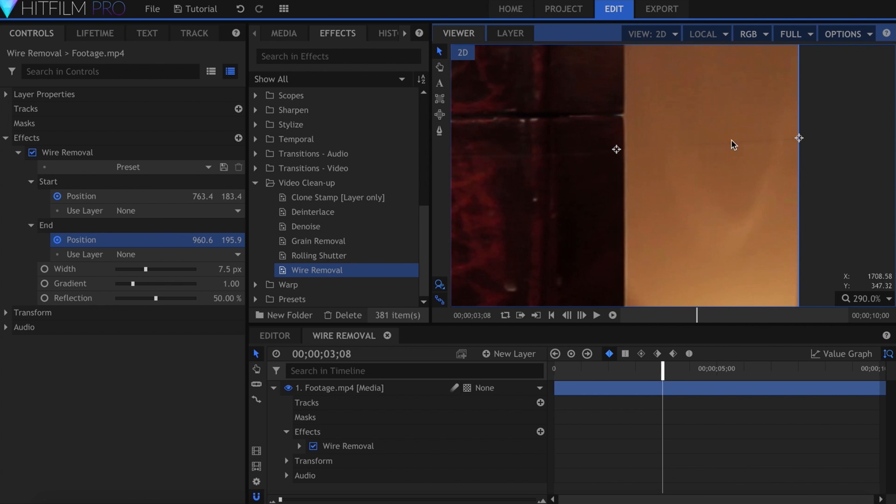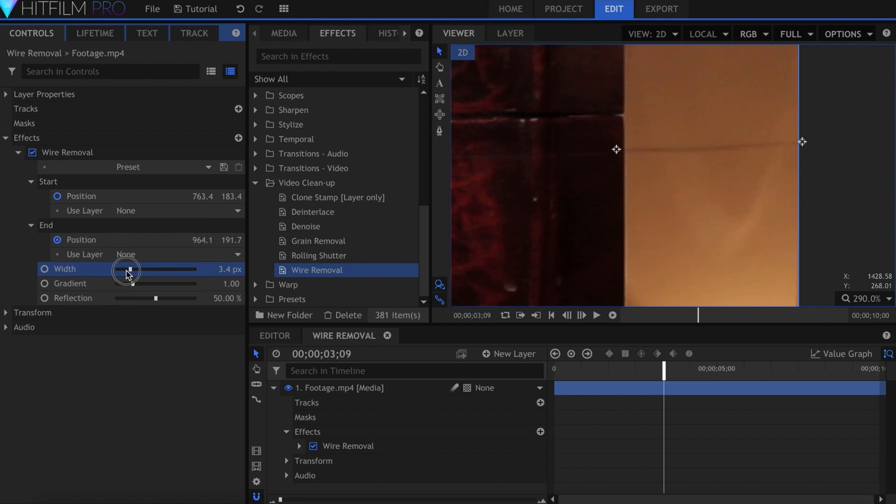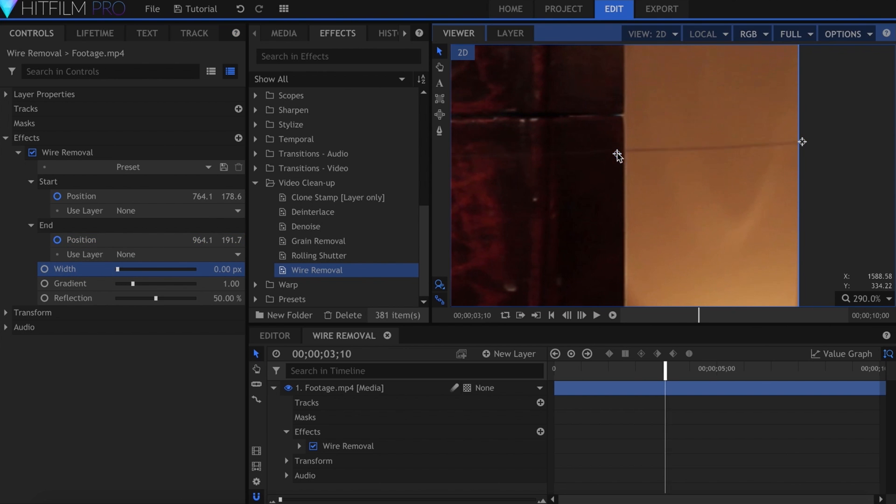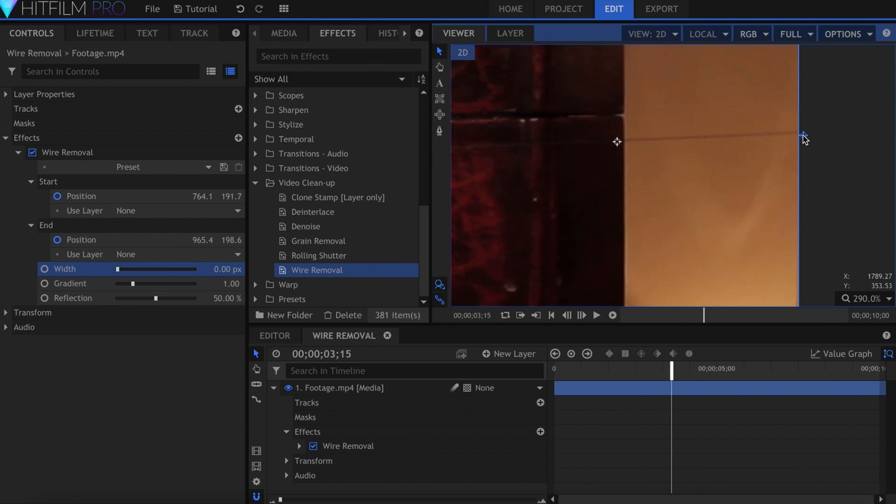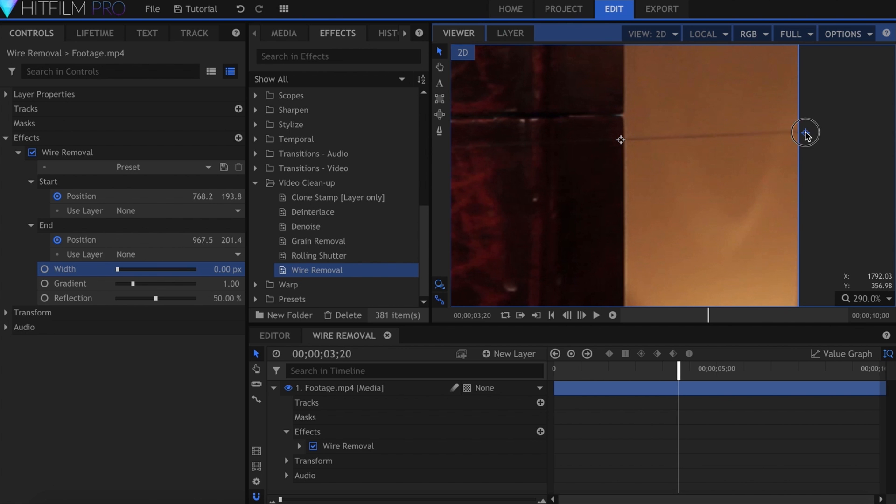If you want to be able to see the wire, you can lower the width to zero, and just use the crosshairs as reference. Now I'm not going to lie, this is very tedious work. Wire removal is similar to rotoscoping in that you pretty much have to go frame by frame, otherwise it won't turn out well.